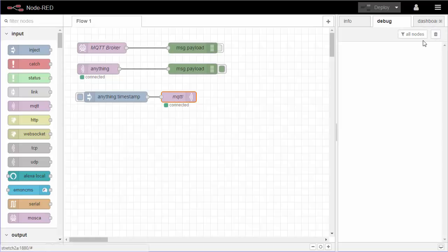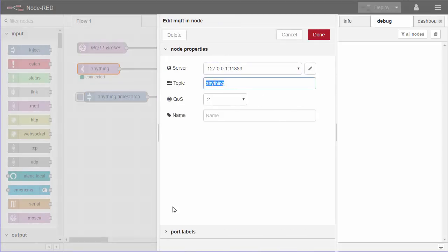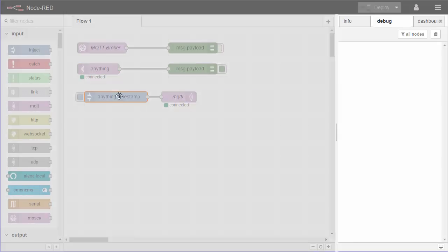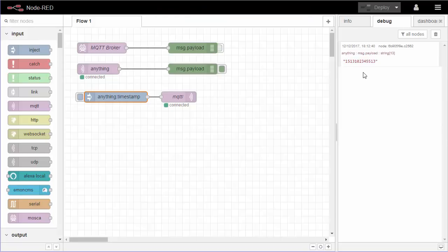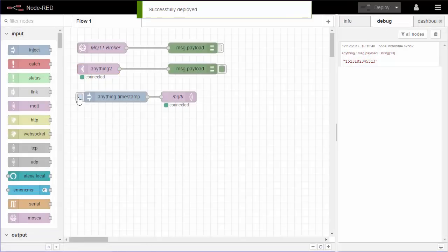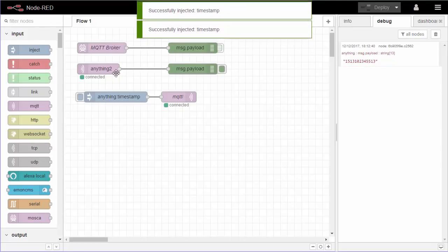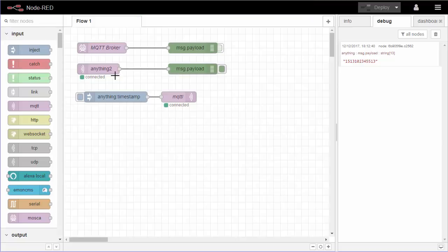On the debug tab, I've got the timestamp set up to send to topic 'anything' — I could have used any word, I just chose 'anything'. This input node is subscribing to the topic 'anything', so any message with that topic it will pick up. When I send that timestamp as the payload, sure enough it comes out here on the topic 'anything'. If I rename the topic to 'anything two' and send, nothing happens, because the input node is no longer listening for 'anything'.